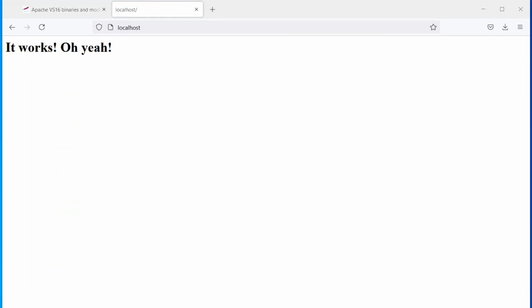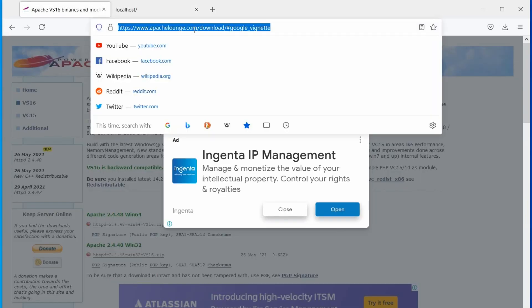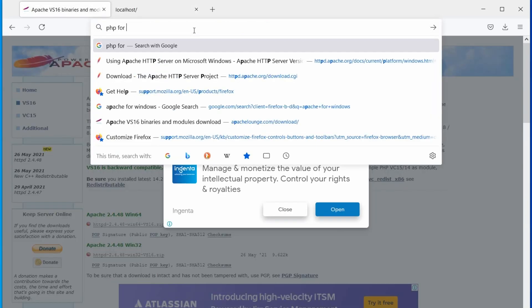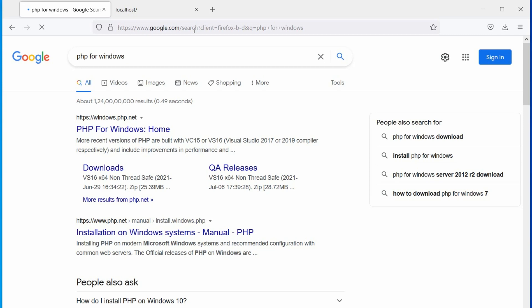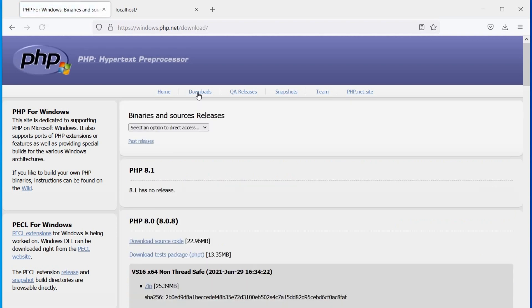Let's install PHP. In the browser, search PHP for Windows. From the search results, select the windows.php.net website. Now, open the downloads link.